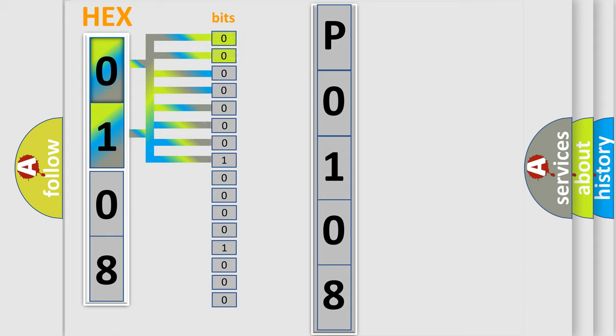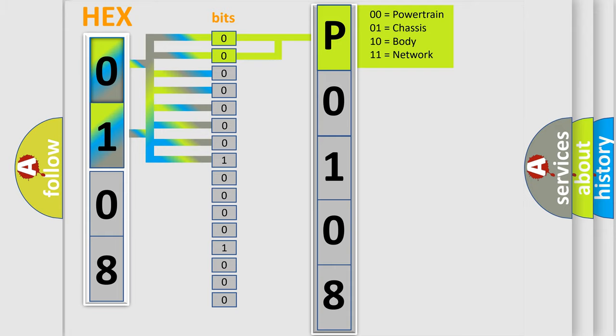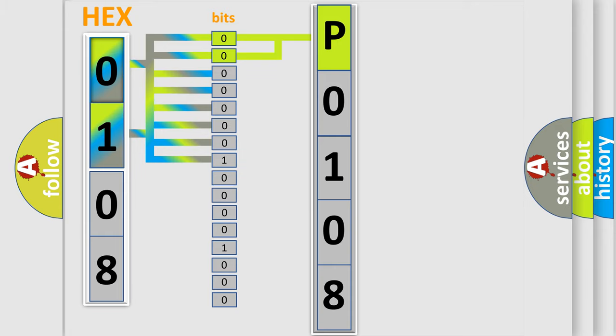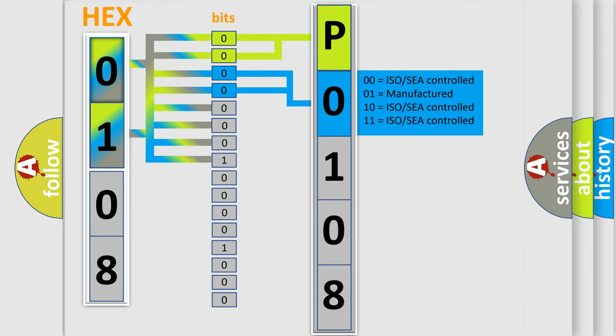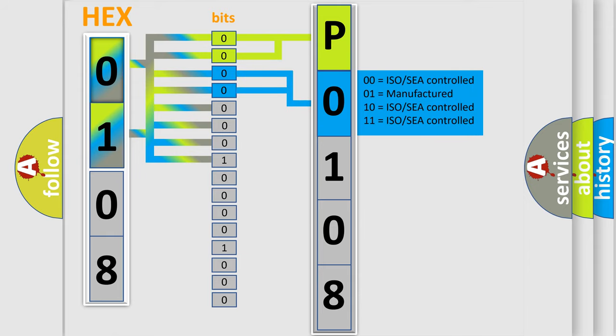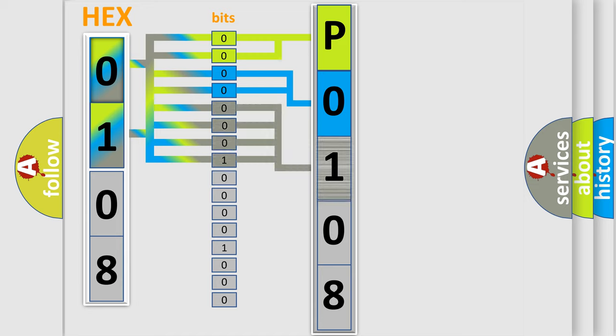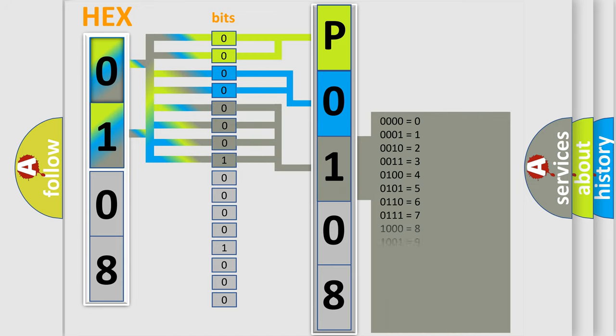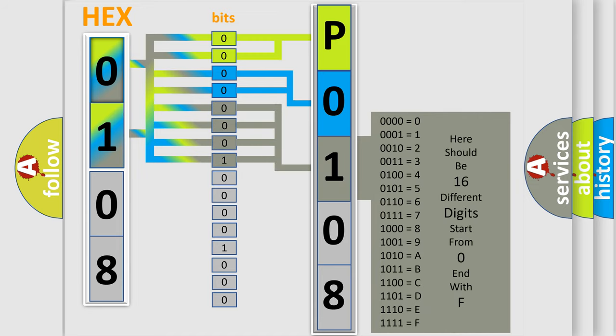By combining the first two bits, the basic character of the error code is expressed. The next two bits determine the second character. The last bits of the first byte define the third character of the code.